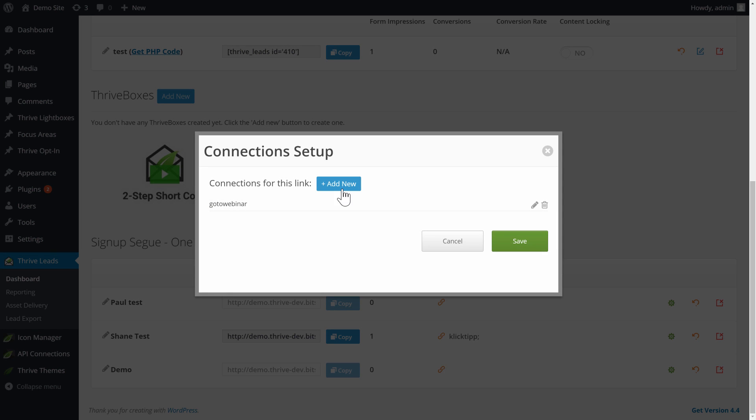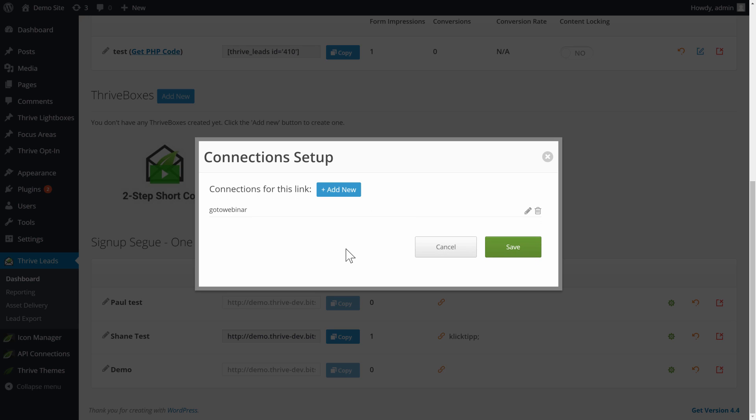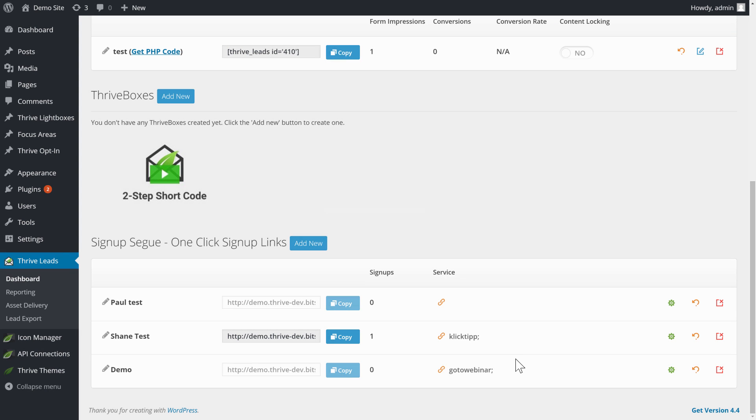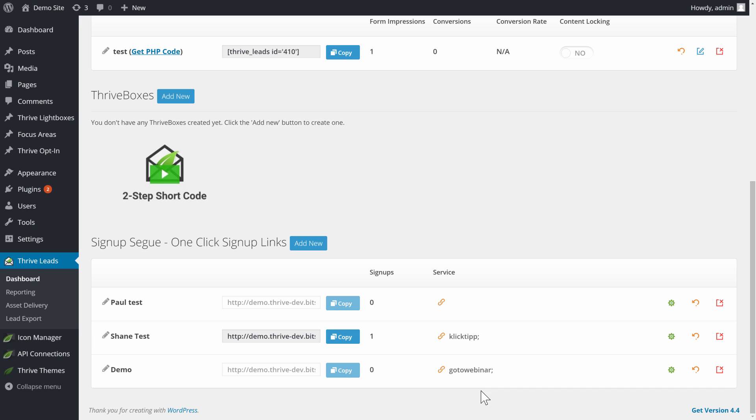And I can even add more connections. So you can sign up through one link to more than one service at a time. I'll stick with just this one GoToWebinar event, though, and click on save. And then here I can see this has been updated, and it shows me that whenever someone clicks on this link, they will be sent to this GoToWebinar event.